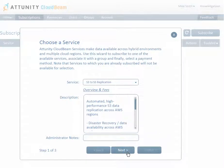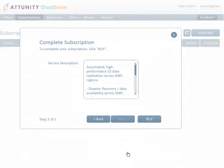If this is the first time you are subscribing to a service, you will be prompted to enter your payment details. Note that your credit card will not be charged until you start using the service. Click Buy to complete your subscription.